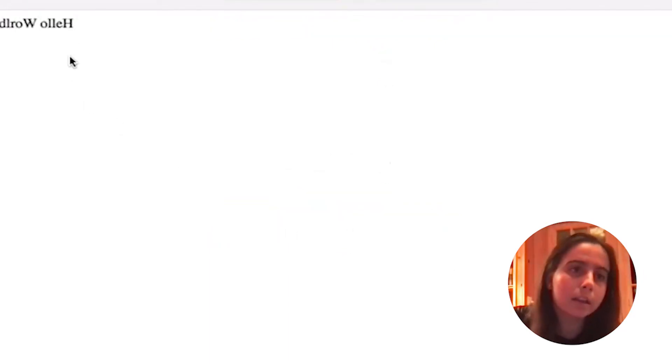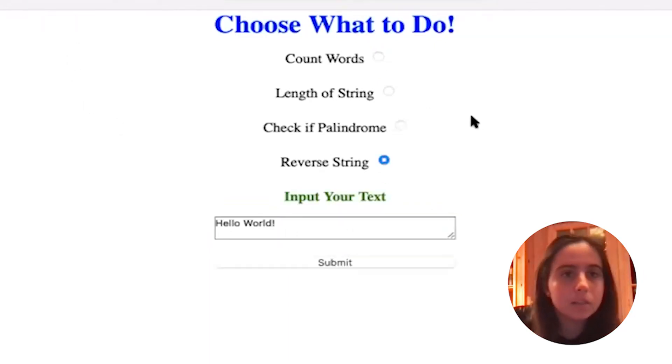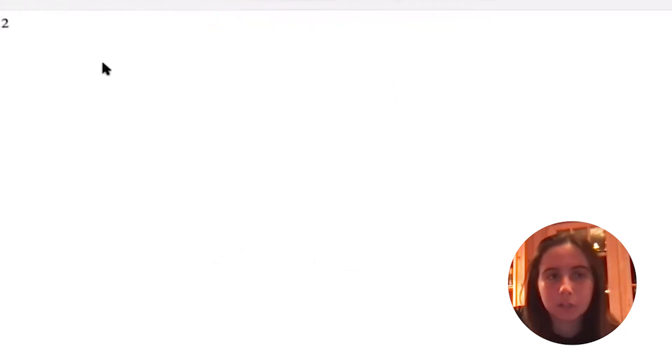So if I reverse it, it reverses. If I check the length, it returns the length and so on.